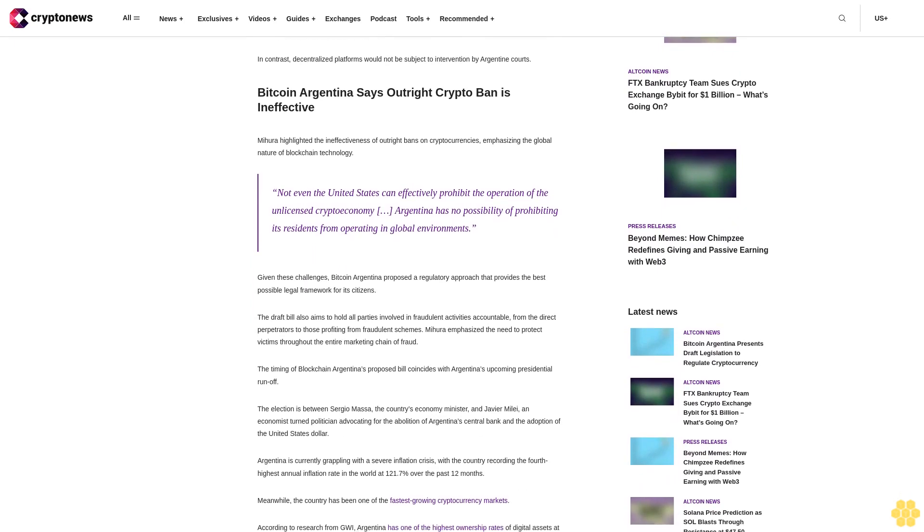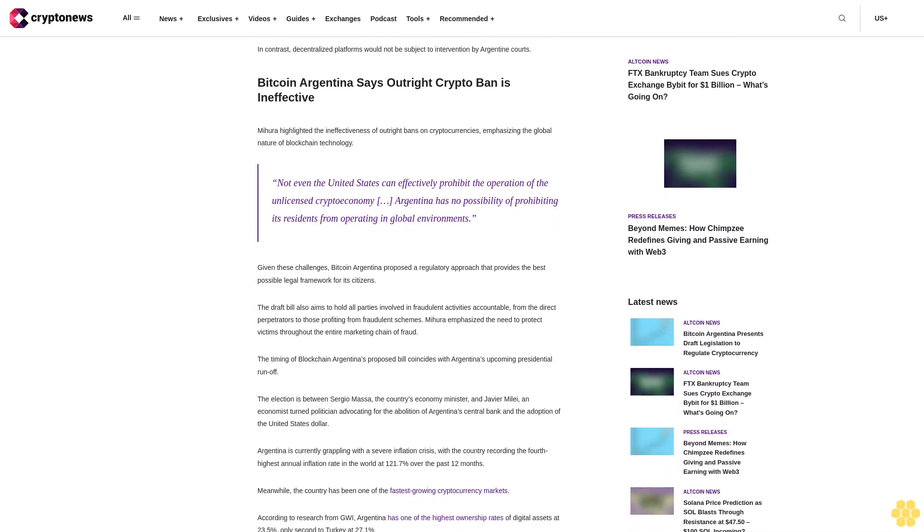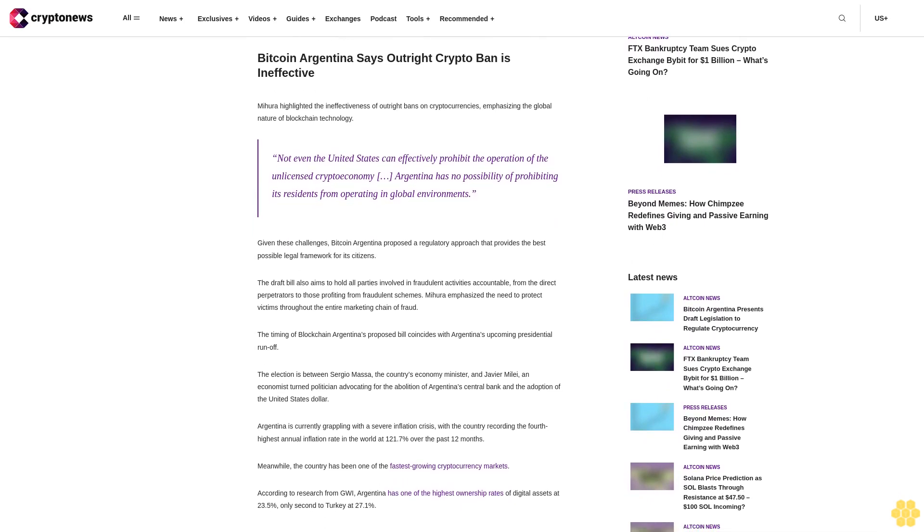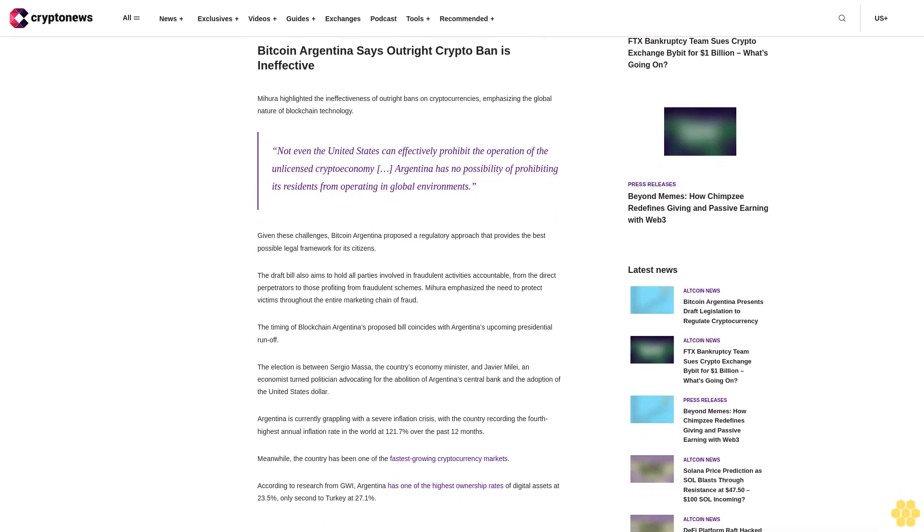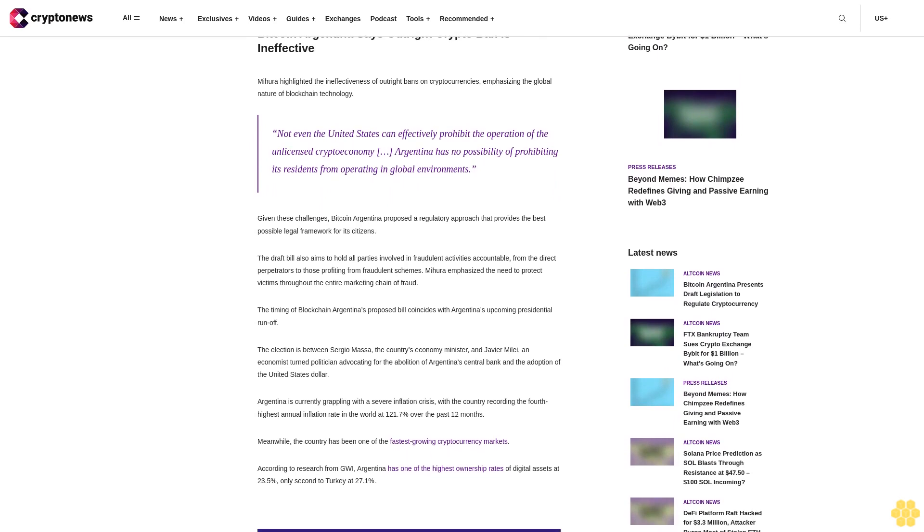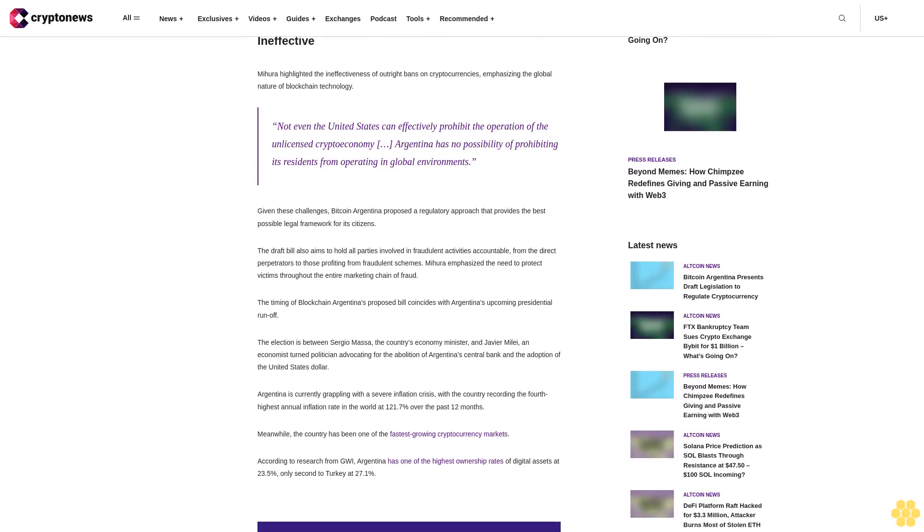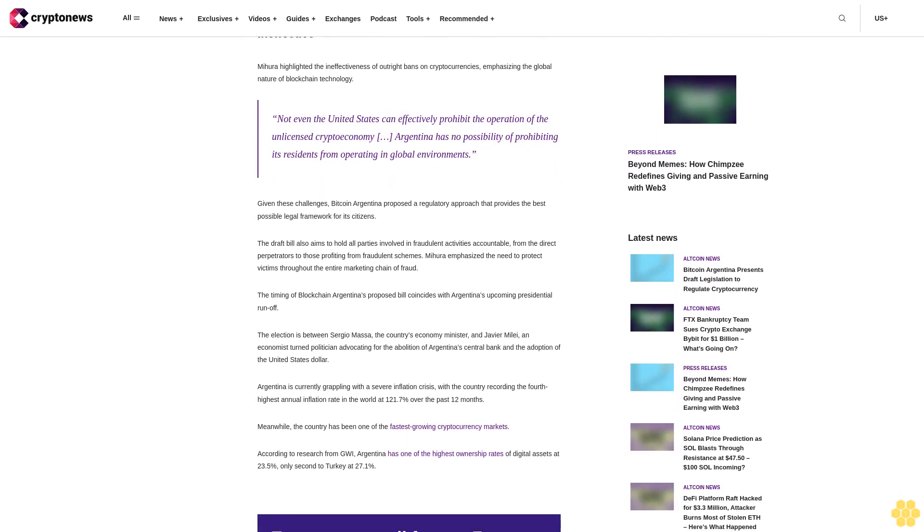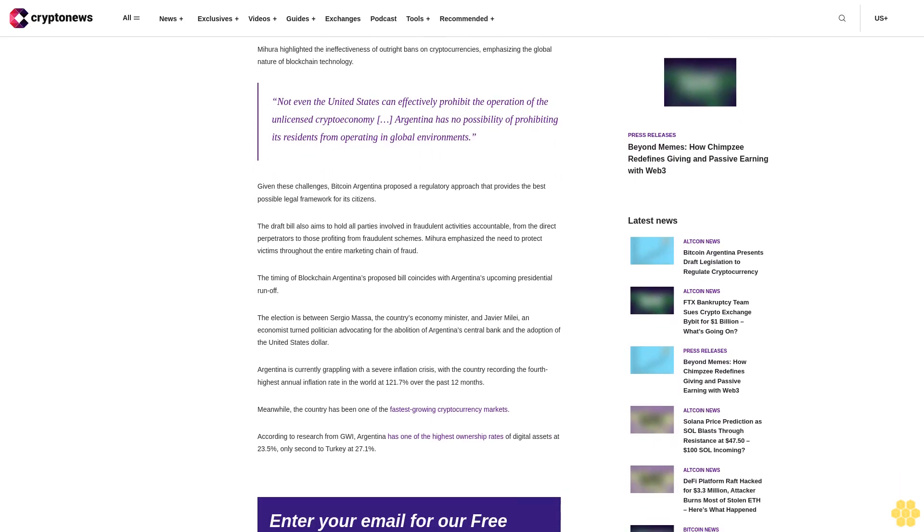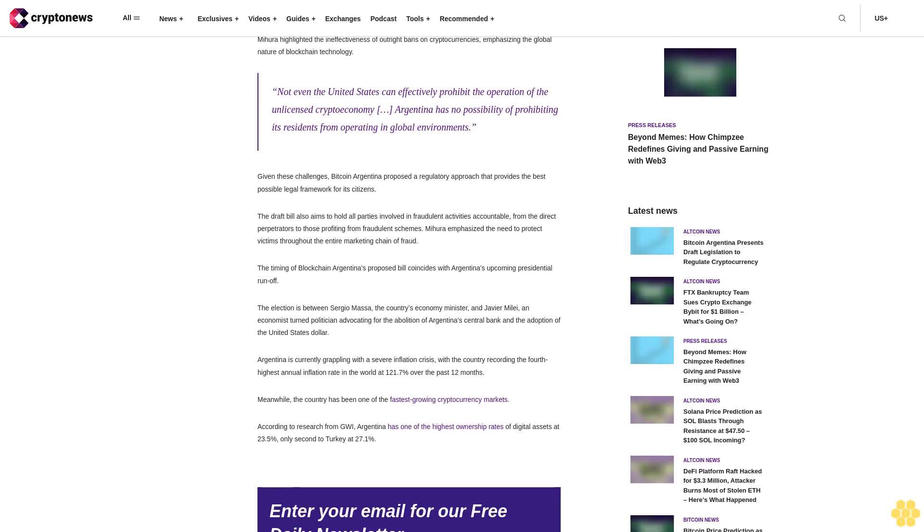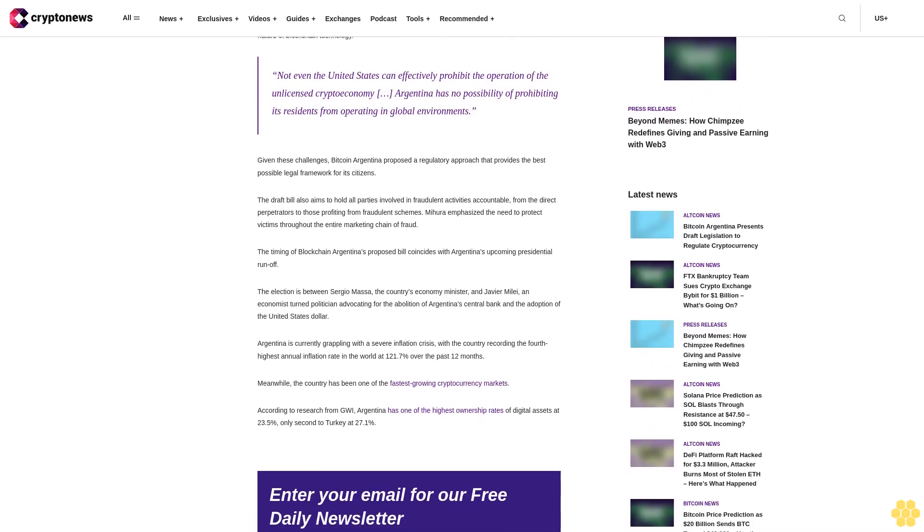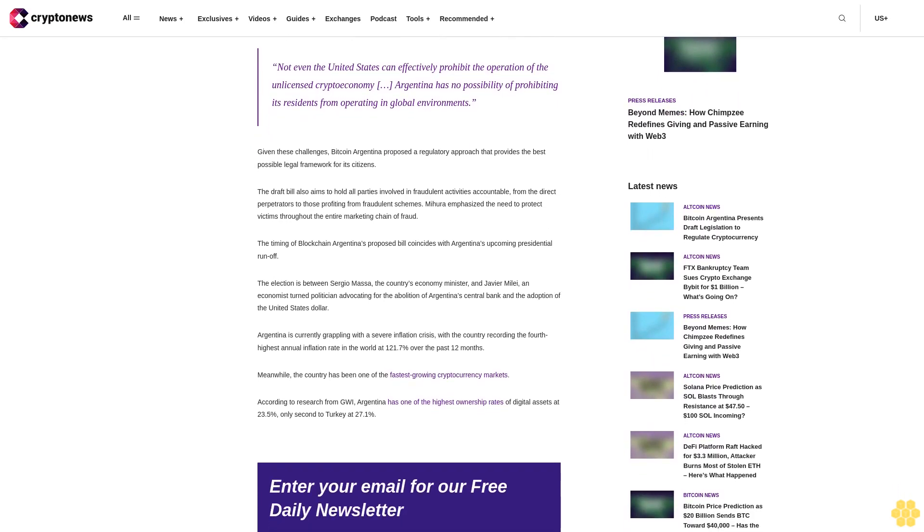Bitcoin Argentina says outright crypto ban is ineffective. Mihura highlighted the ineffectiveness of outright bans on cryptocurrencies, emphasizing the global nature of blockchain technology. 'Not even the United States can effectively prohibit the operation of the unlicensed crypto economy. Argentina has no possibility of prohibiting its residents from operating in global environments.'